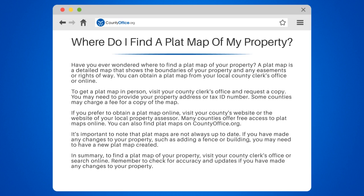You can obtain a plat map from your local county clerk's office or online. To get a plat map in person, visit your county clerk's office and request a copy. You may need to provide your property address or tax ID number. Some counties may charge a fee for a copy of the map.